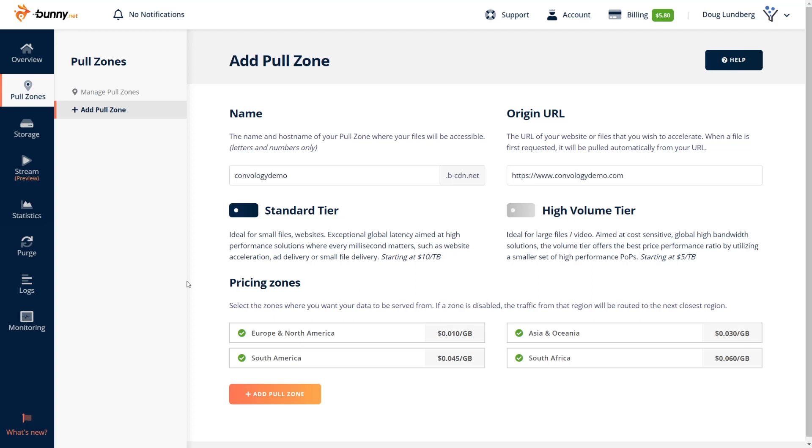So next we need to choose our pricing zones. And this is essentially the exact same thing as deciding where do I want my website to load from. If you have most of your visitors from Europe and North America, you're going to pay 0.010 dollars for every gigabyte of bandwidth. That's pretty much how CDNs work or at least how bunny network works. They charge you based on usage.